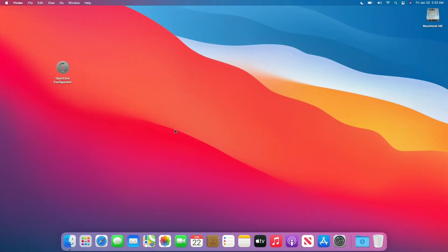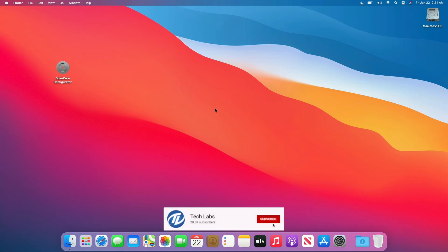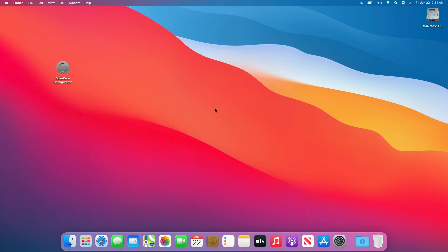Hello guys, today I'm here with a new tutorial, and in this video I'm going to show how to backup and restore data using Time Machine. So before starting, if you haven't subscribed to our channel, then please go and subscribe to our channel and stay connected for latest updates. So guys, let's start.